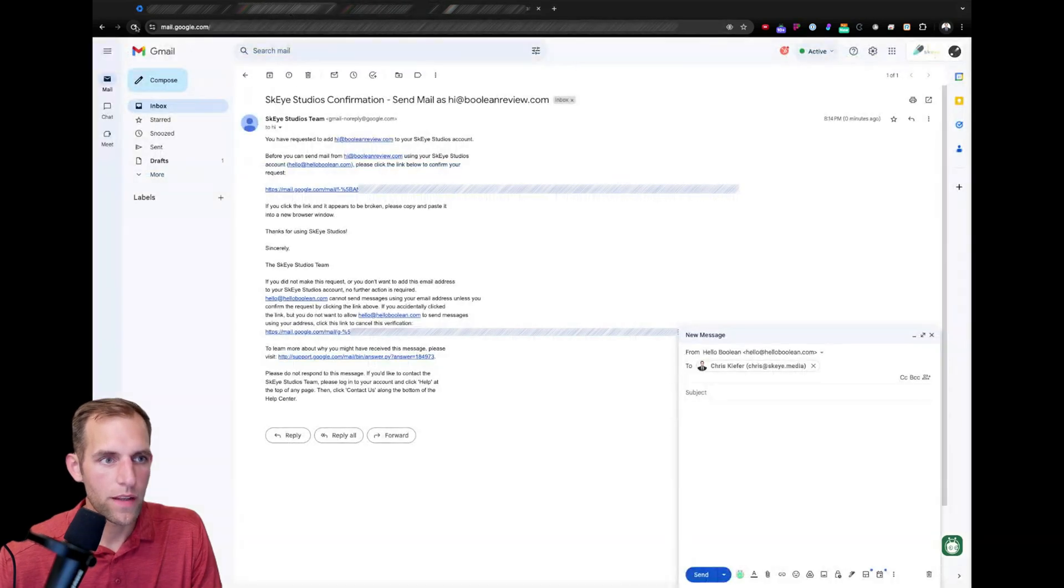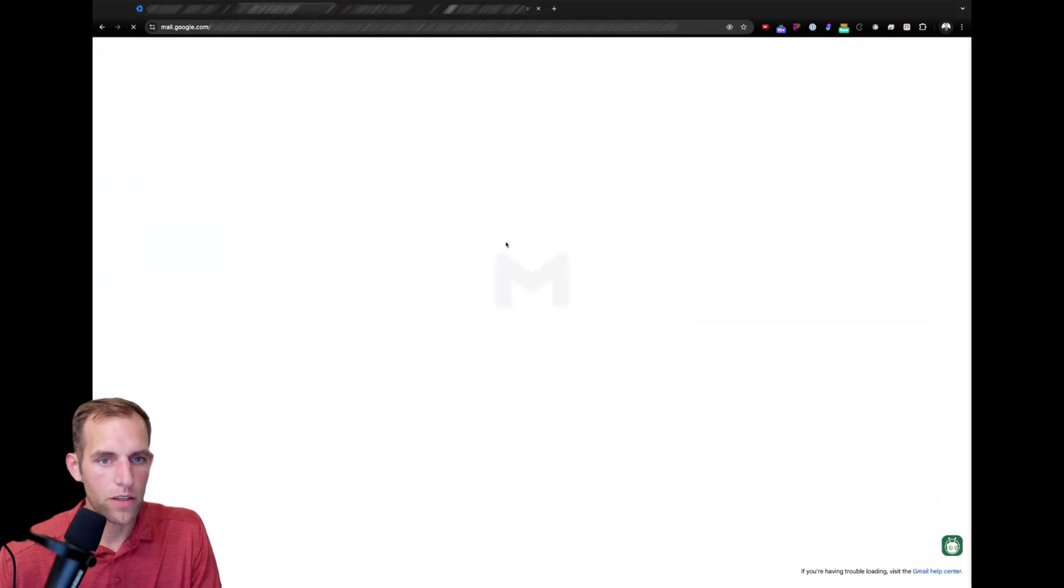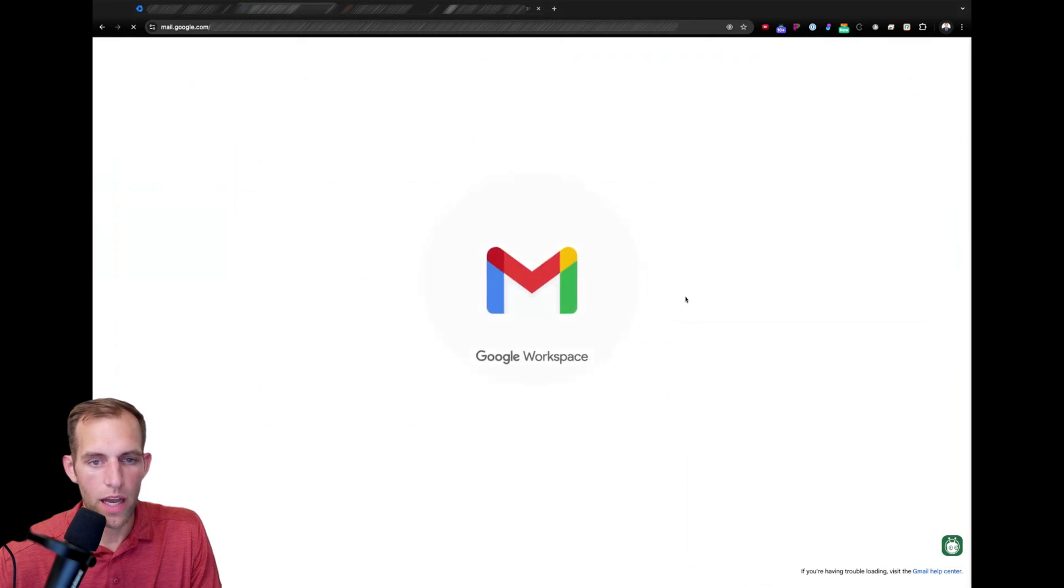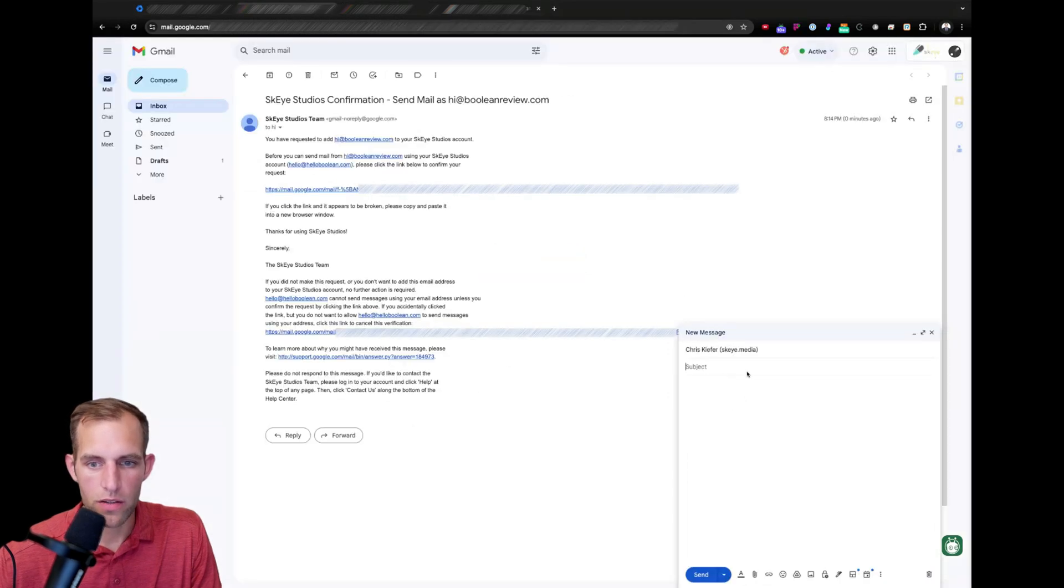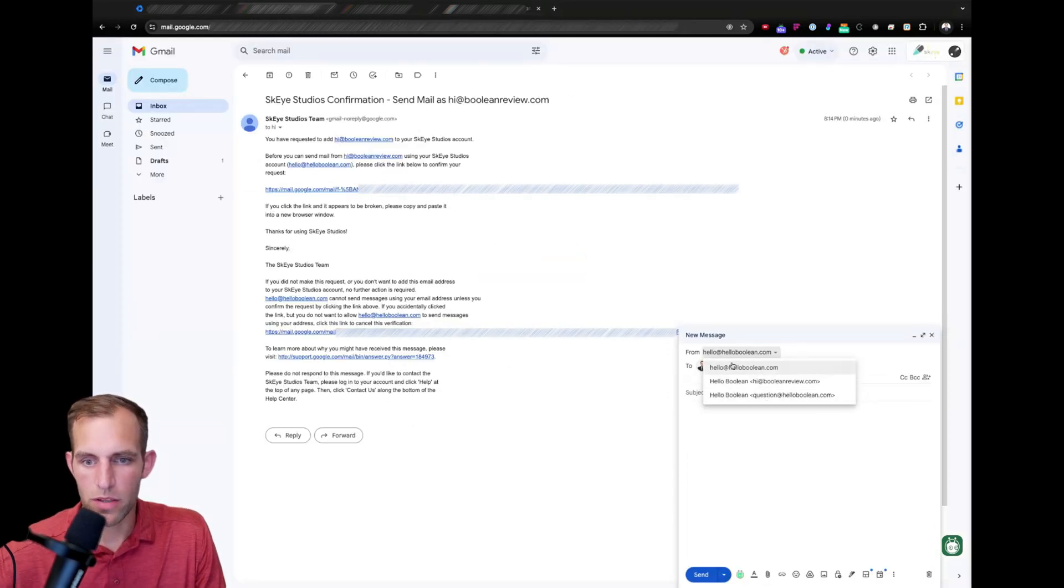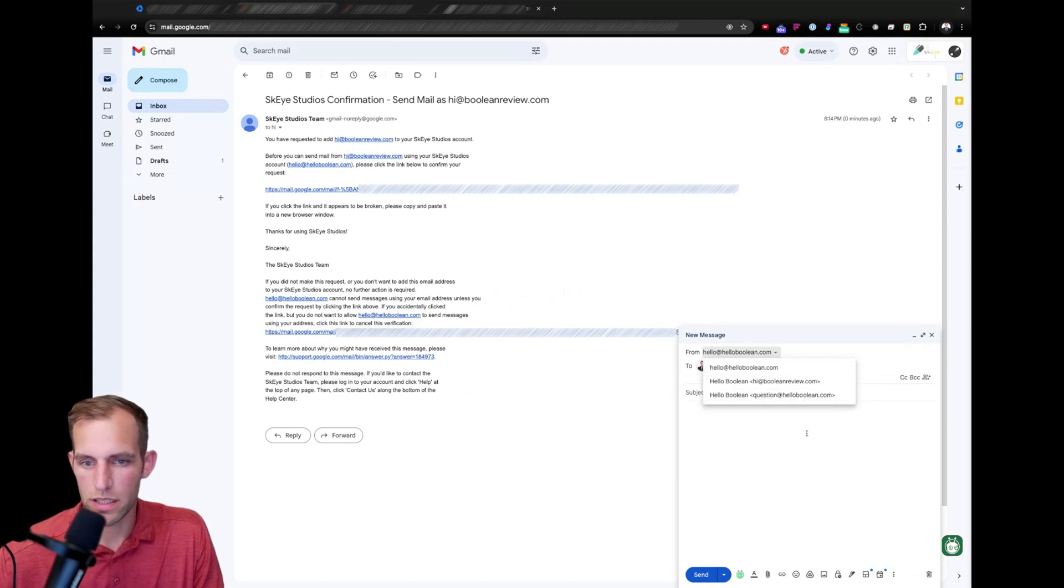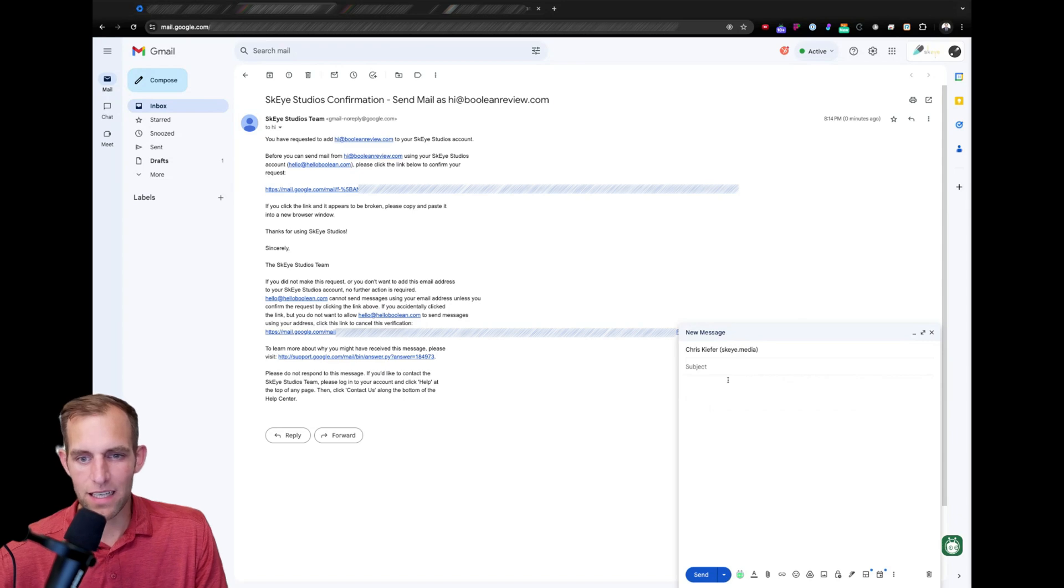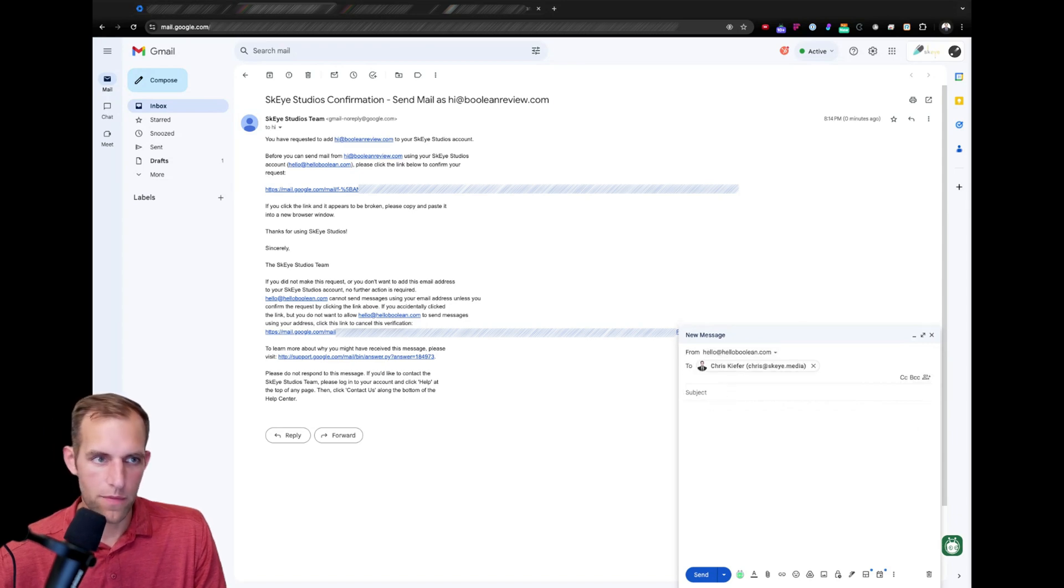And now, in my account here, I have that other one, hi at hello boolean. So, I can send from hello at hello boolean, hi at boolean review, or question at hello boolean.com, any of those. So, that's setting it up so you have the ability to send from.